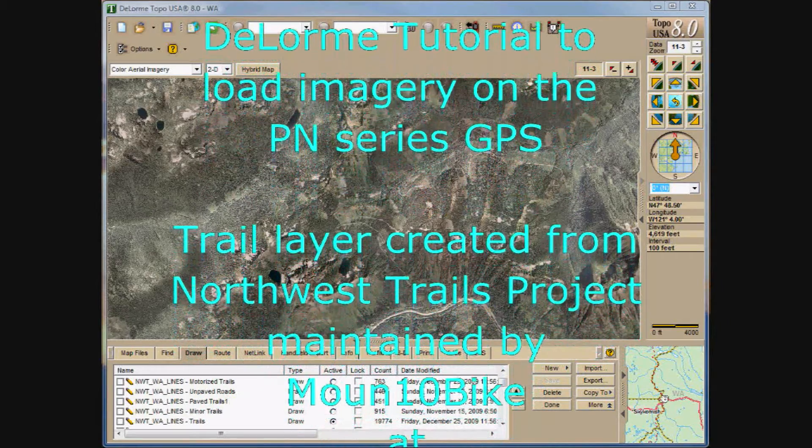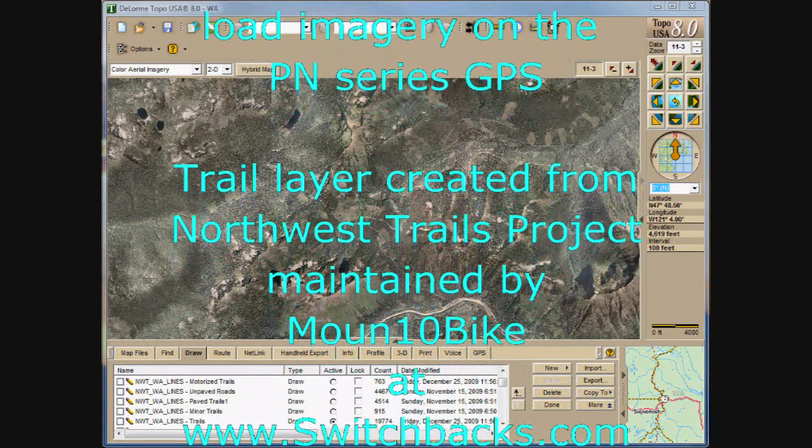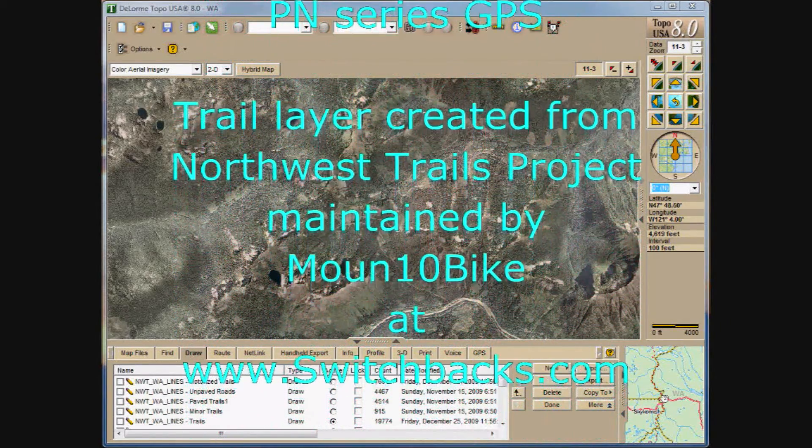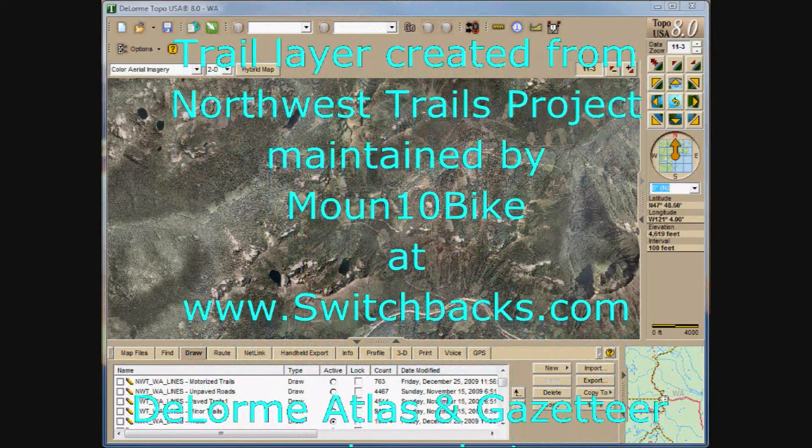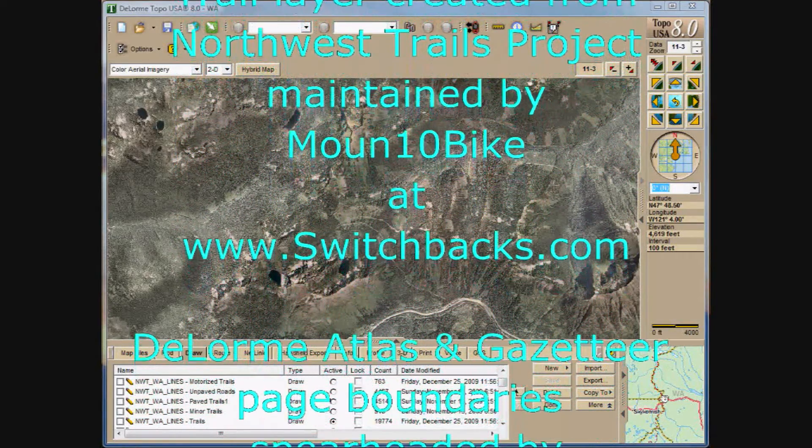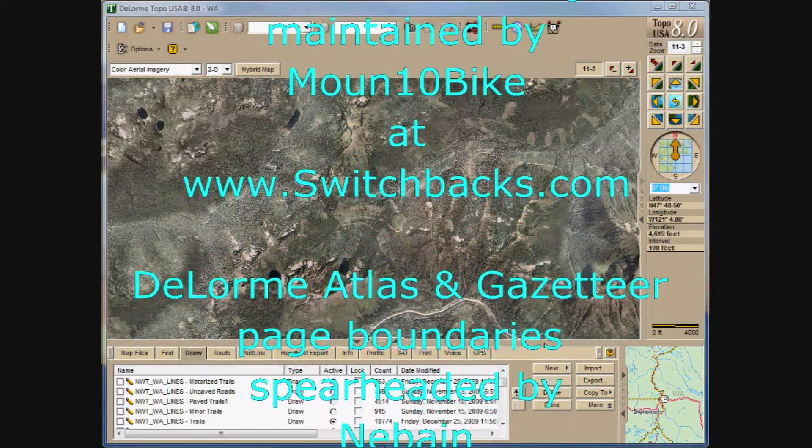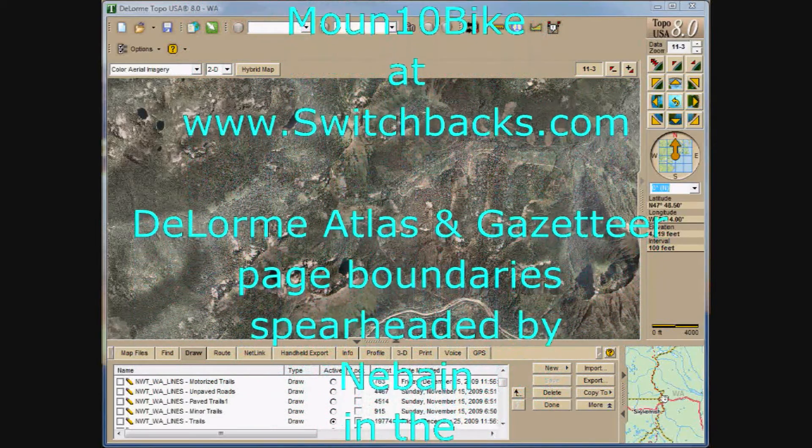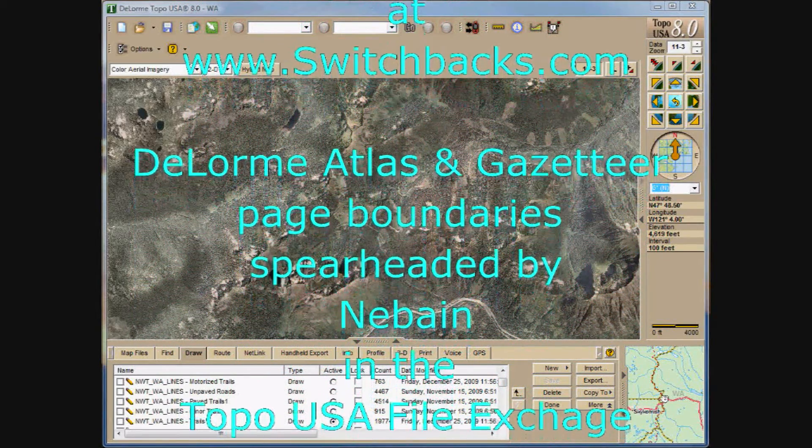Special credit to Mountain Bike with Geocaching.com for spearheading and maintaining the Northwest Trails project located at Switchbacks.com. This is a Pacific Northwest community driven project to catalog and make accurate tracks available to Garmin and DeLorme users.